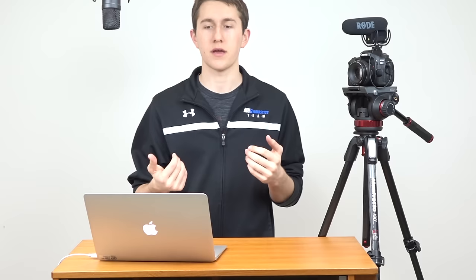Continuing on with the comment, he says if you want to upgrade from the 1.8, then go to the f/1.2, which is an L lens. It's also a thousand dollars. I've talked about this before: if you're unfamiliar with the Canon nifty 50 line, the 1.8 is about a hundred dollars, all made out of plastic.